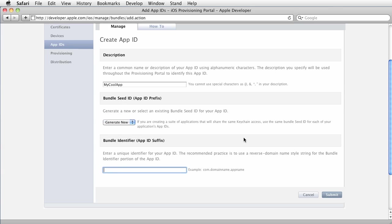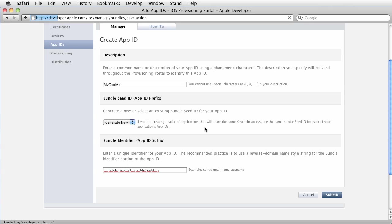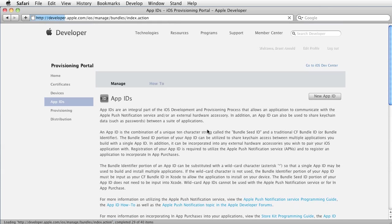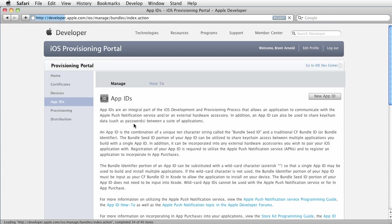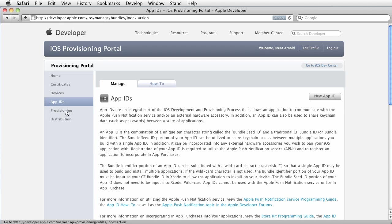And then here is where you would have the App ID and you would make it specific. So I would say for example com.tutorialsbyibrent. And then I would say my cool app or whatever it is that it's called. Then you go ahead and choose submit. Okay, so at this point you've created a unique App ID for your app and now we go to provisioning.